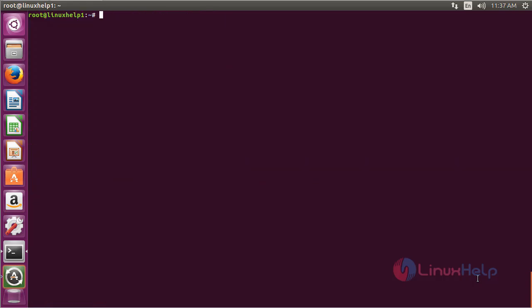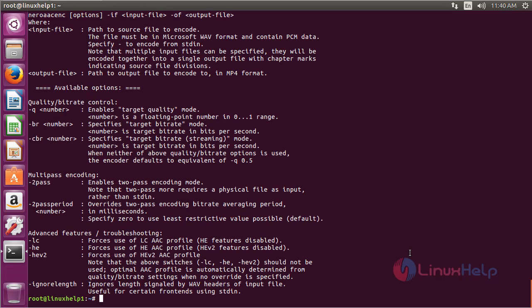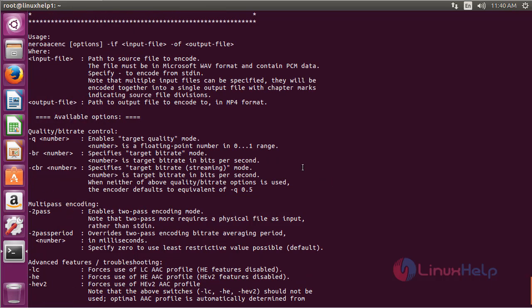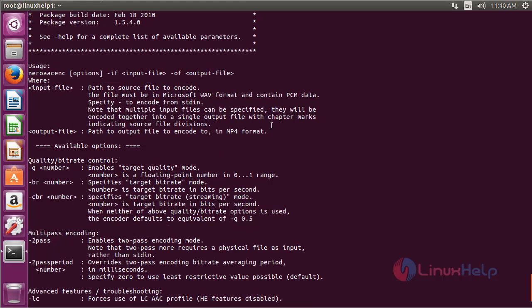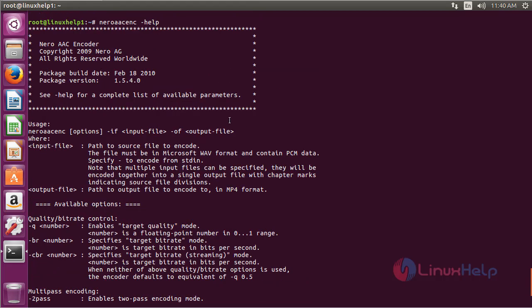To use the Nero AAC application, use the command: neroaacenc -help and press Enter. Here you can see the list of options and functions of Nero AAC. By using these functions and options, you can use the Nero AAC encoder application on Ubuntu 16.04.